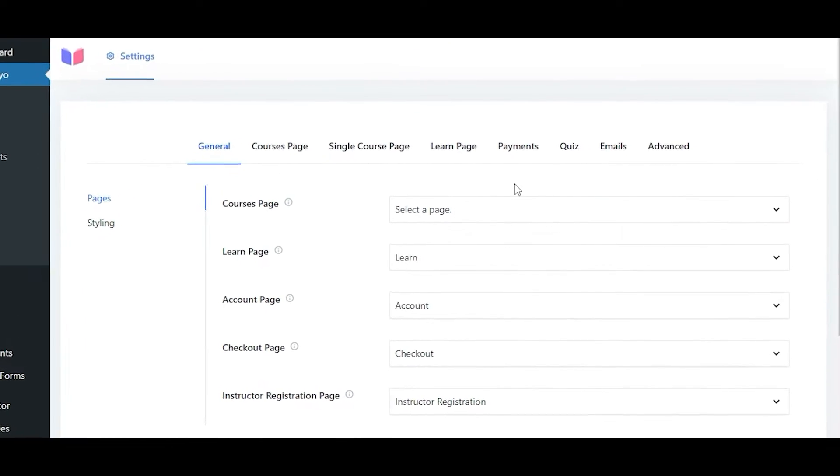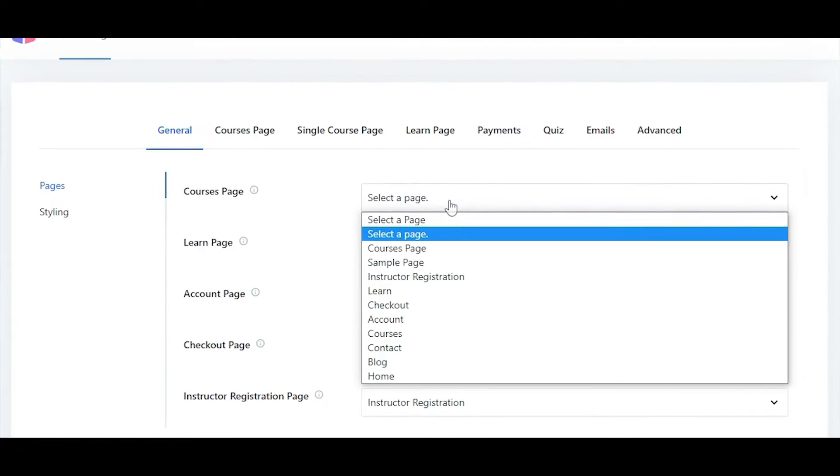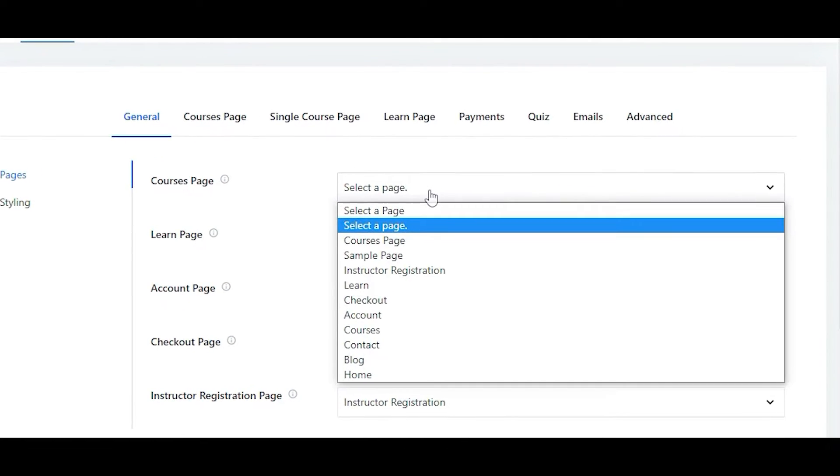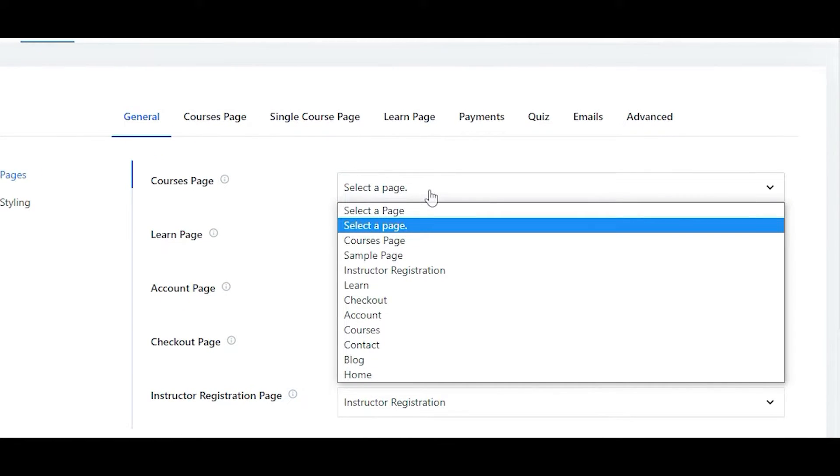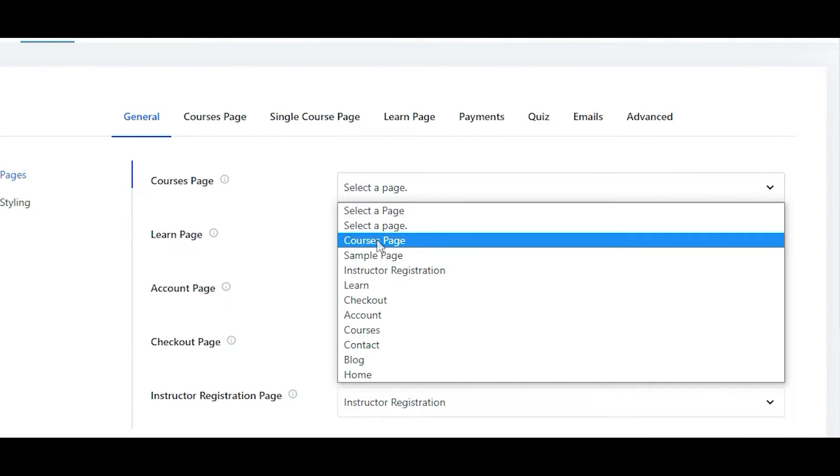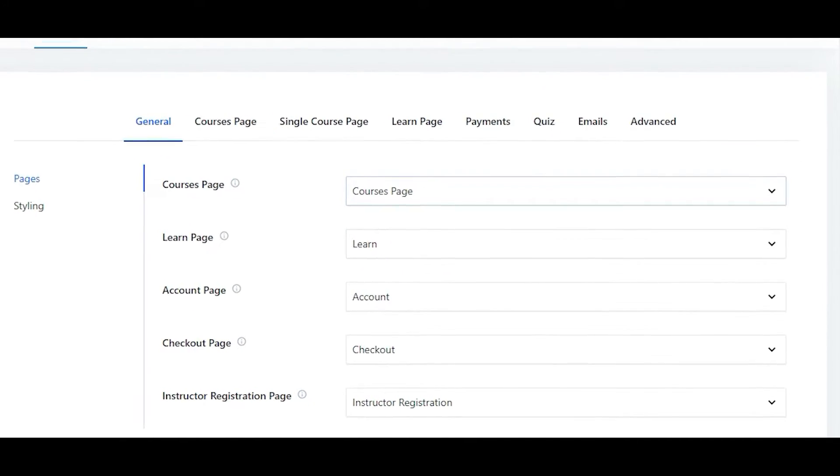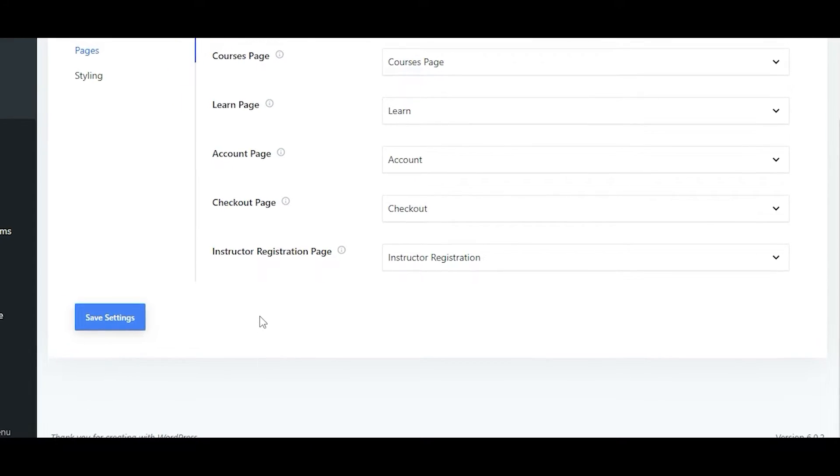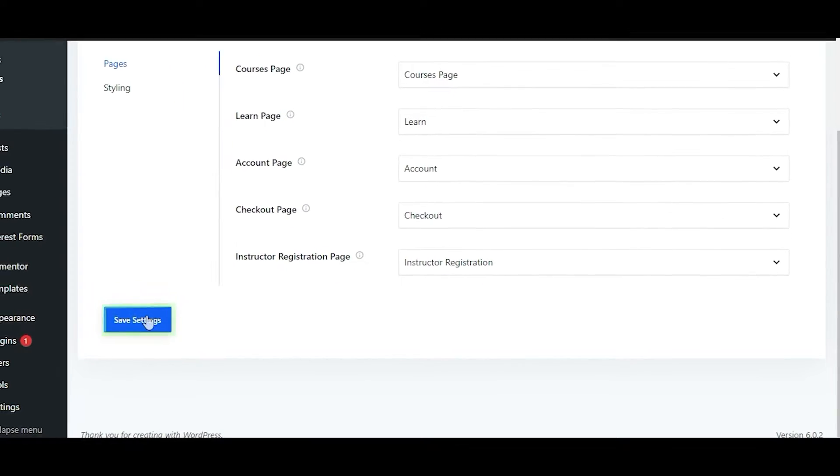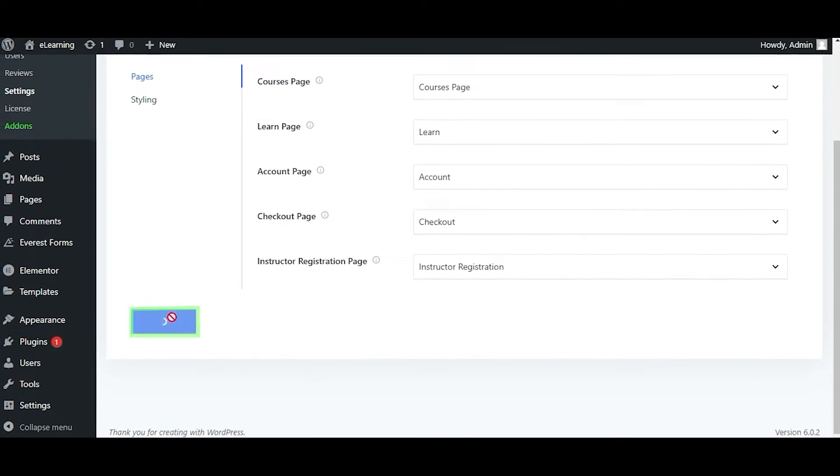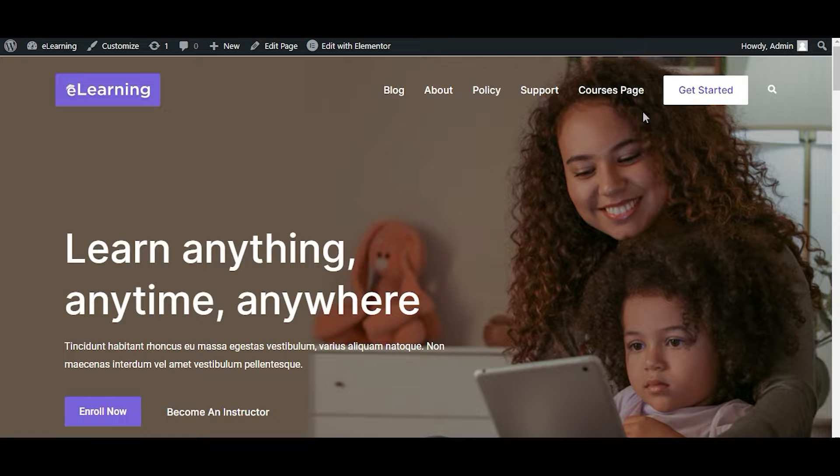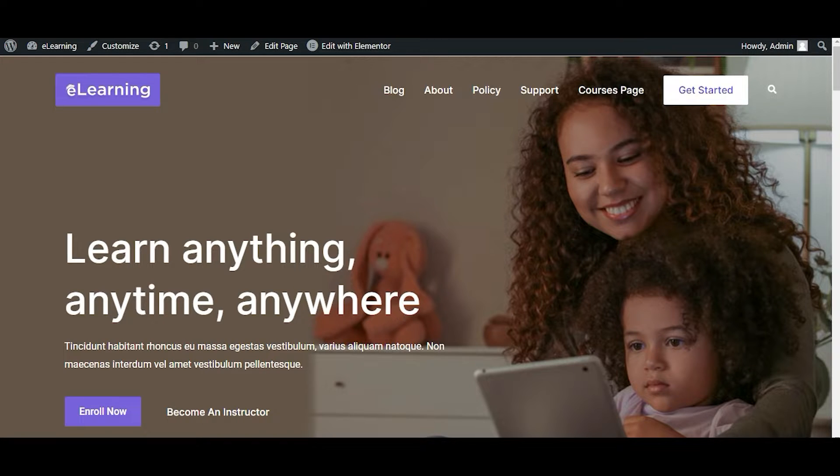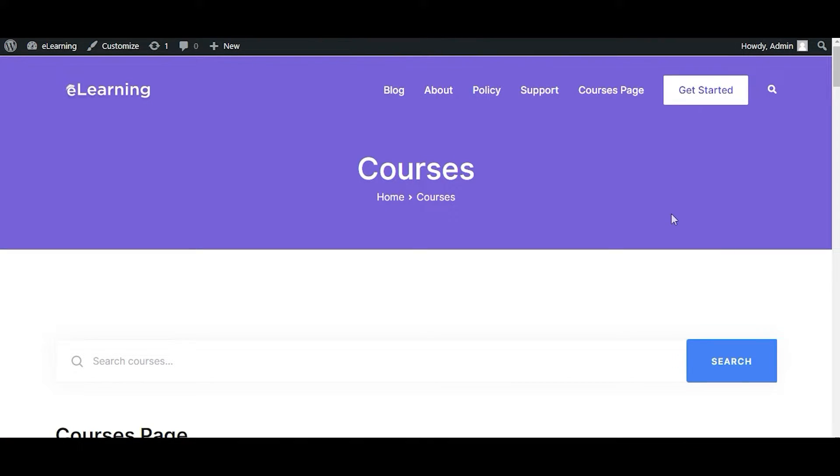Click on the dropdown to select the page you have just created. Next, click on Save Settings button. Now your courses page will be displayed on your site.